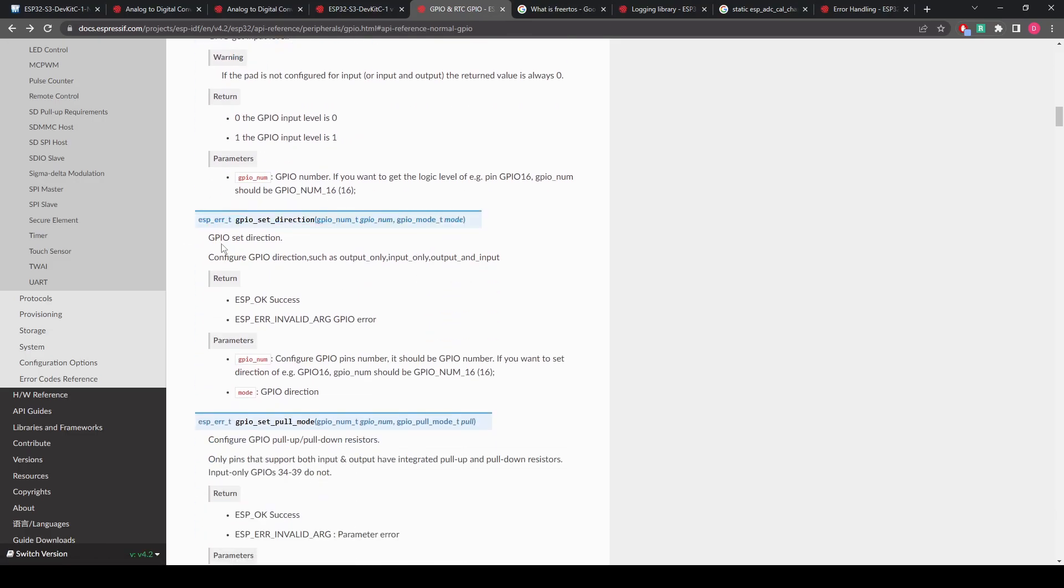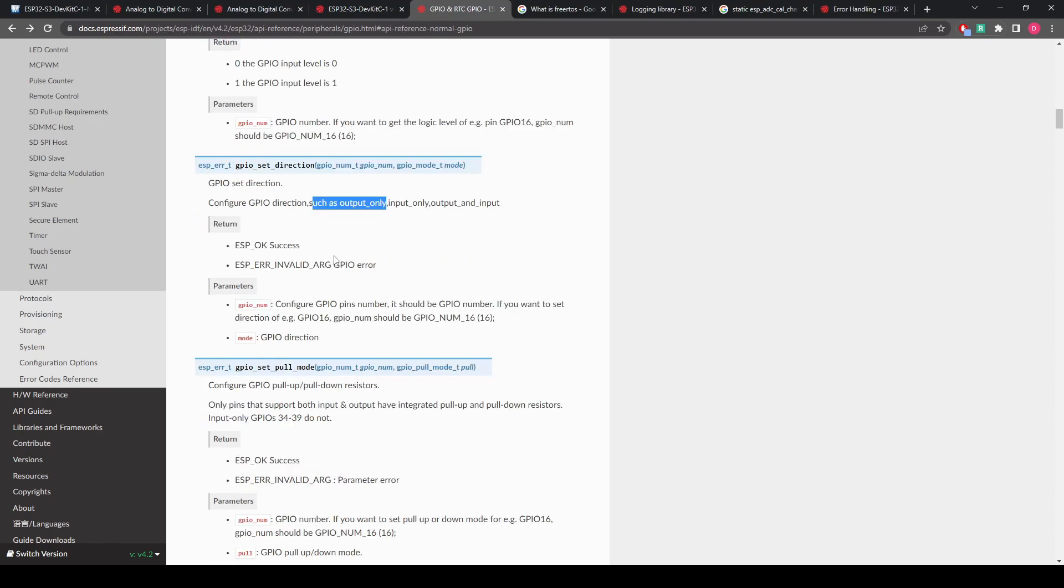Here we go. So we found going through here, we found GPIO set direction, configured GPIO direction, such as output only, input only, output and input. And we have some returns, what we can do with it and the parameter set.